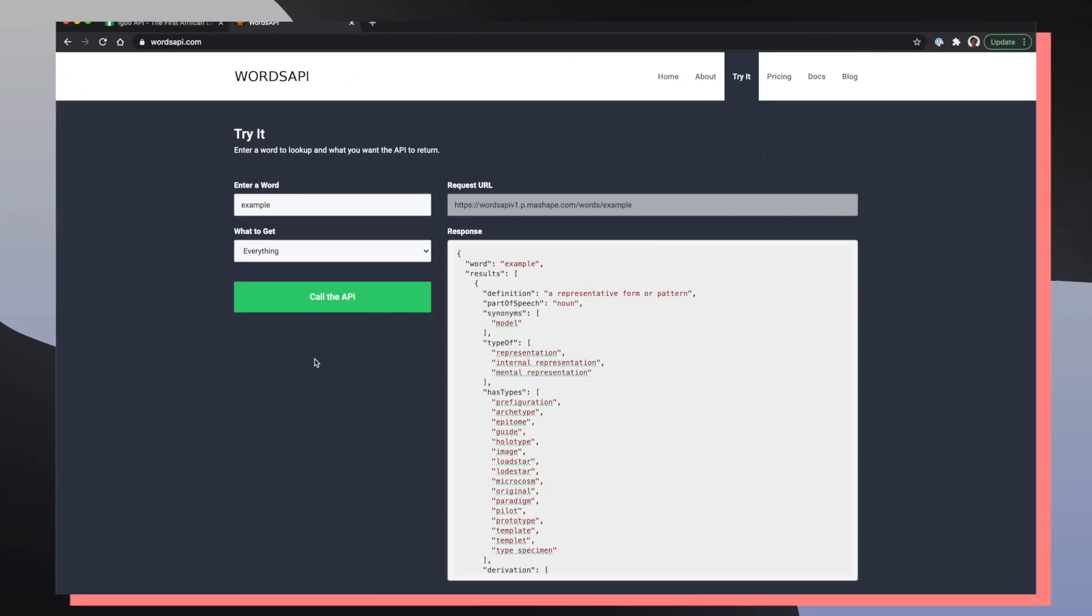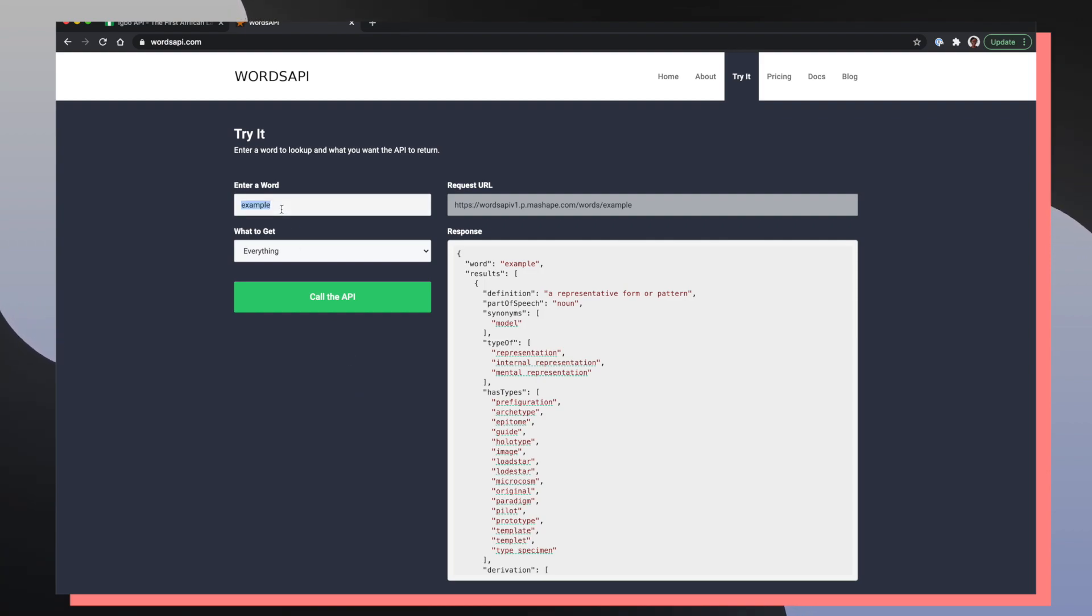A little fun fact, this try it out section was actually inspired by the Words API homepage that also allows you to try out the API without signing up for any developer tokens.